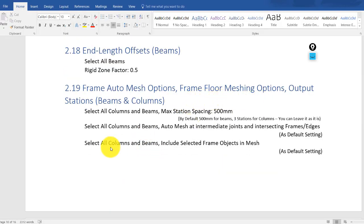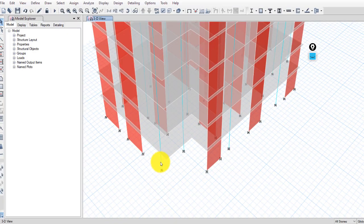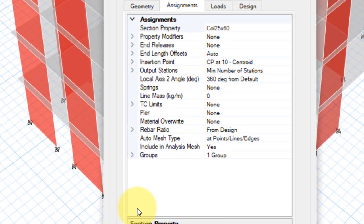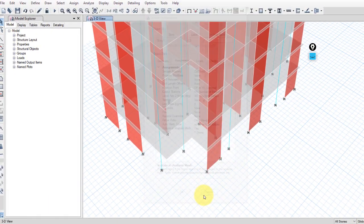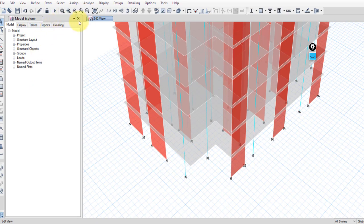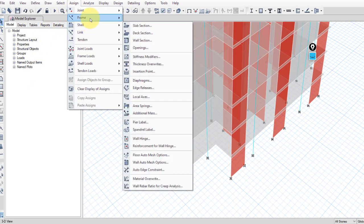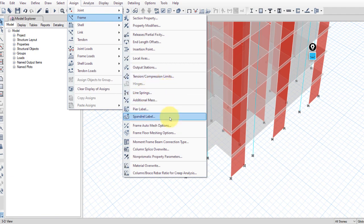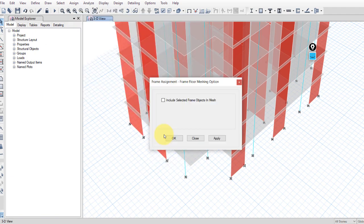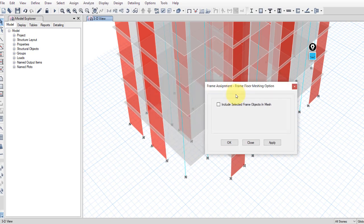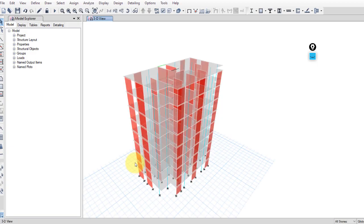Finally, frame floor meshing options. Select all columns and beams. 'Include selected frame objects in mesh' is applied by default. You can verify by right-clicking on any column or beam and checking 'Include in analysis mesh = Yes.' To apply this manually, select all beams and columns, go to Assign > Frame > Floor Frame Meshing Options, check Include, and apply. To exclude any part, select it, uncheck the box, and apply. That's it for this video.